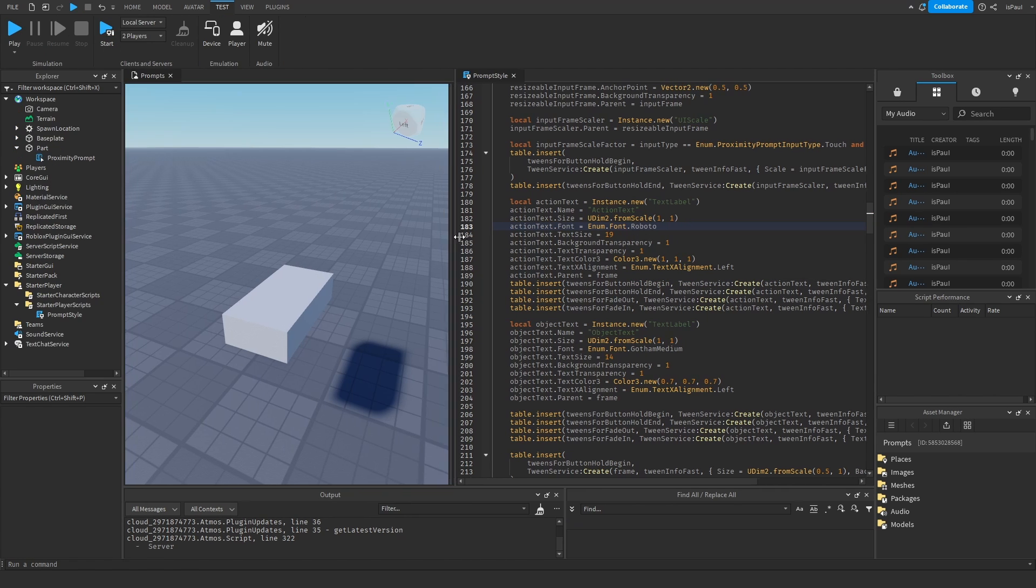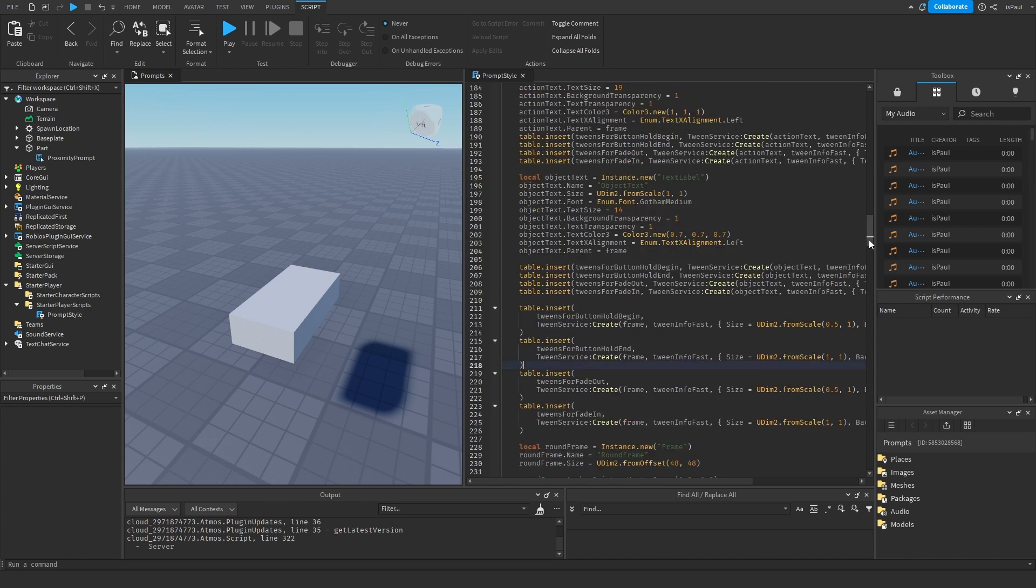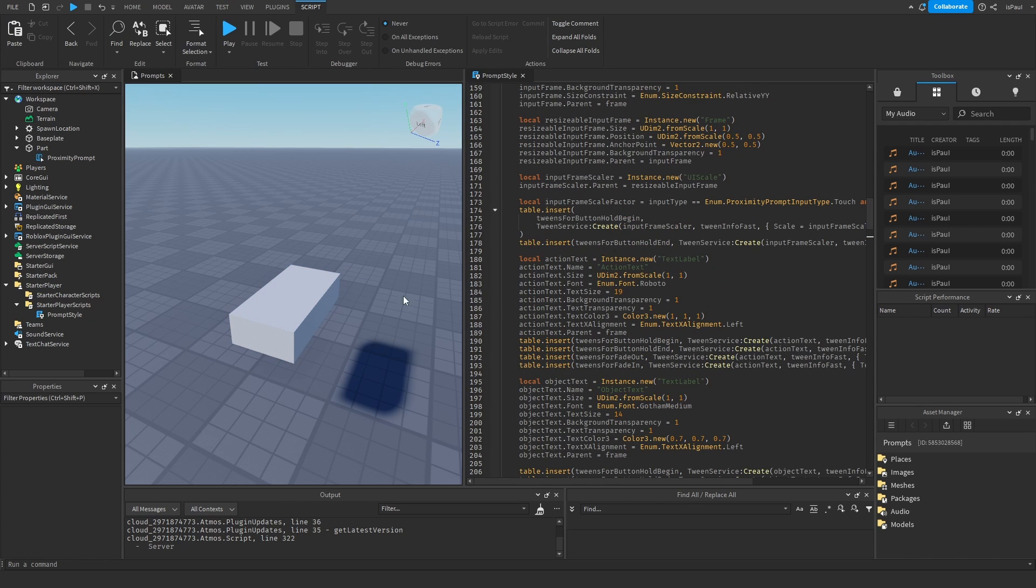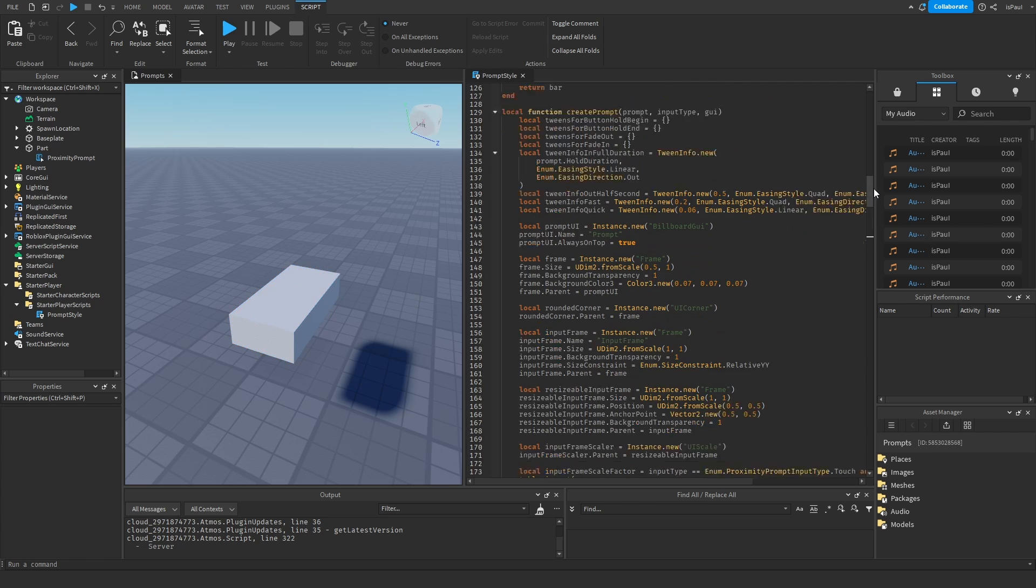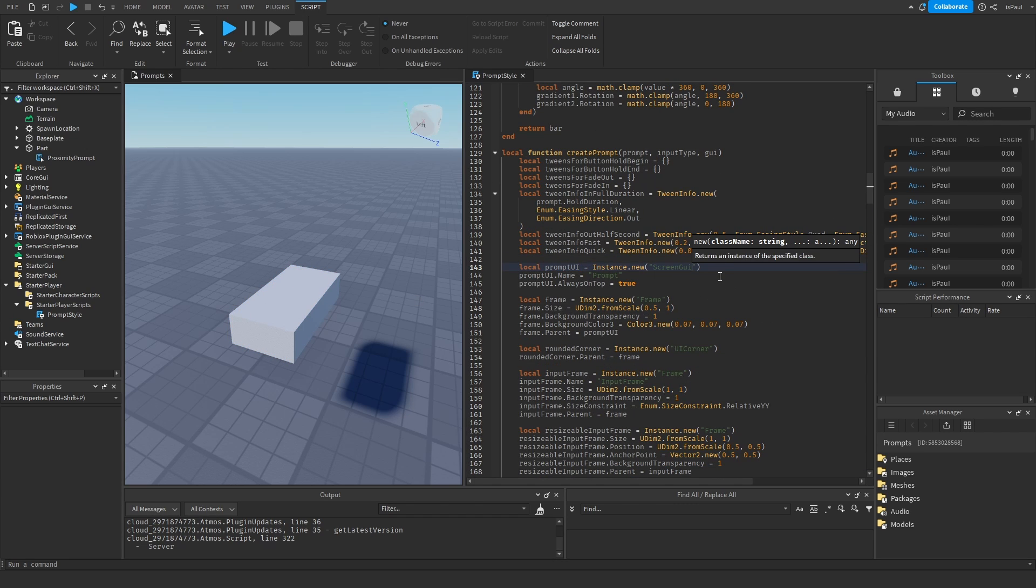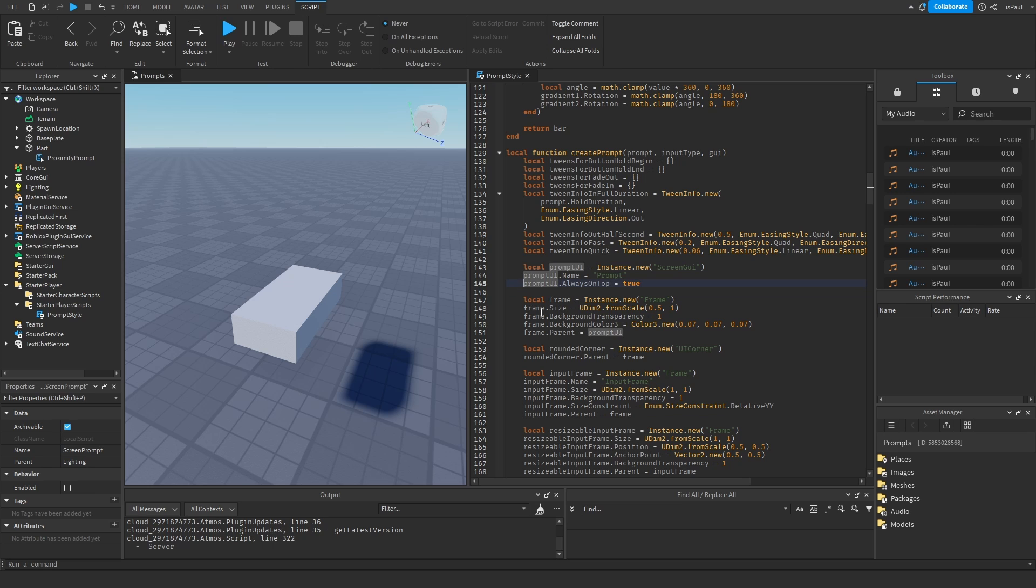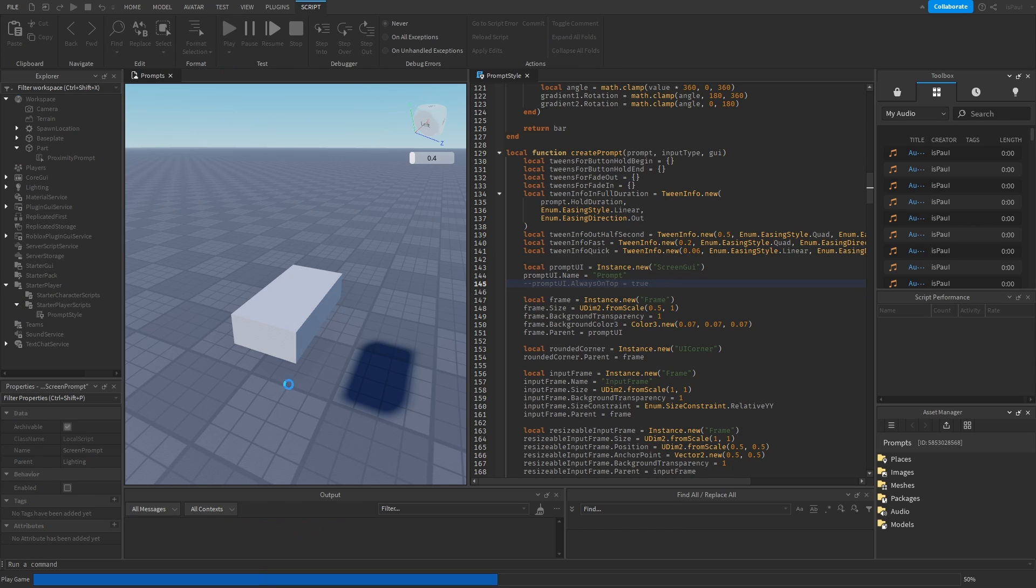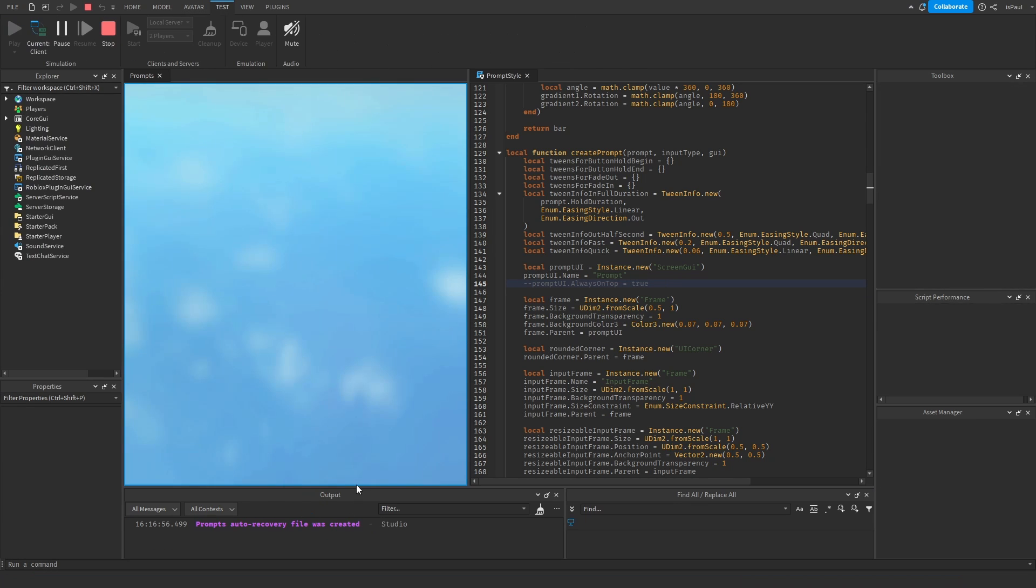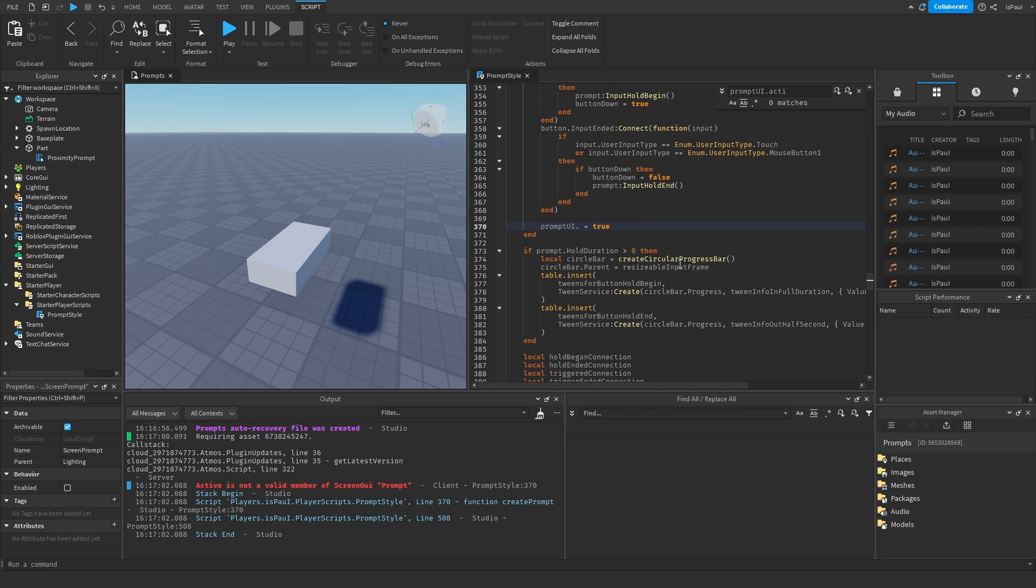And the thing I want to show is that you can even have a prompt on screen instead of it being a billboard GUI on a part. And you can do that by changing this prompt UI to be a ScreenGUI. And there are different properties that the ScreenGUI doesn't have and the billboard GUI has, like the always on top, where I need to just comment it out so it doesn't give any errors in the output, for example like right here.